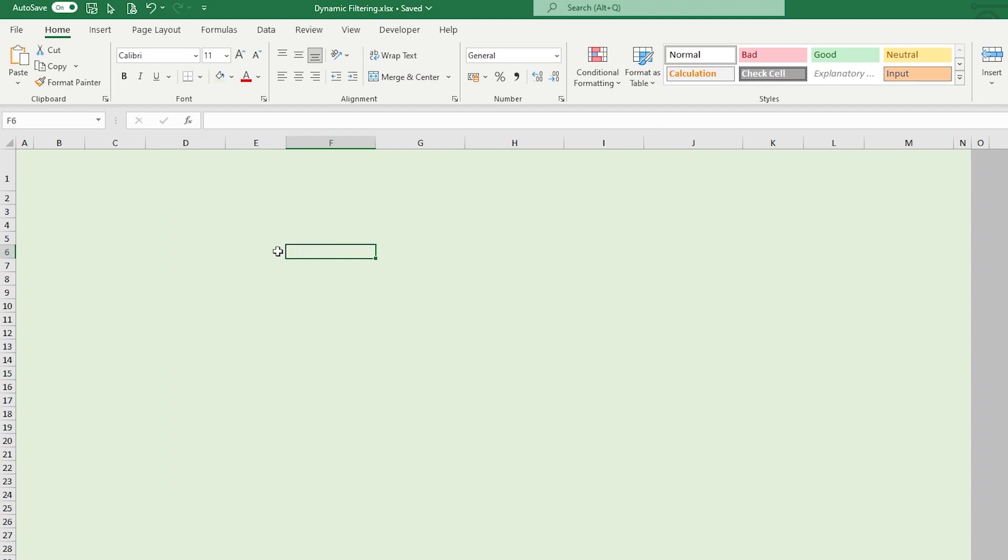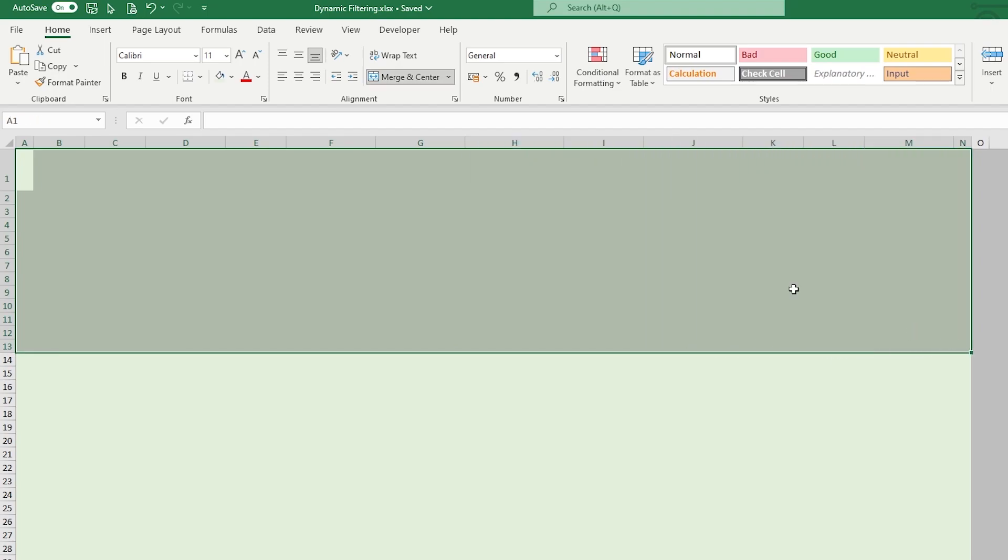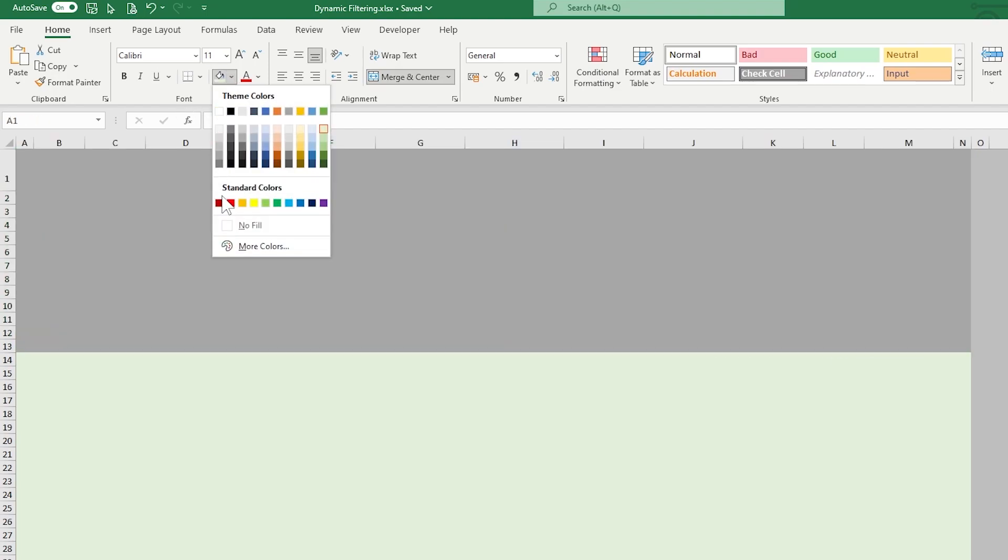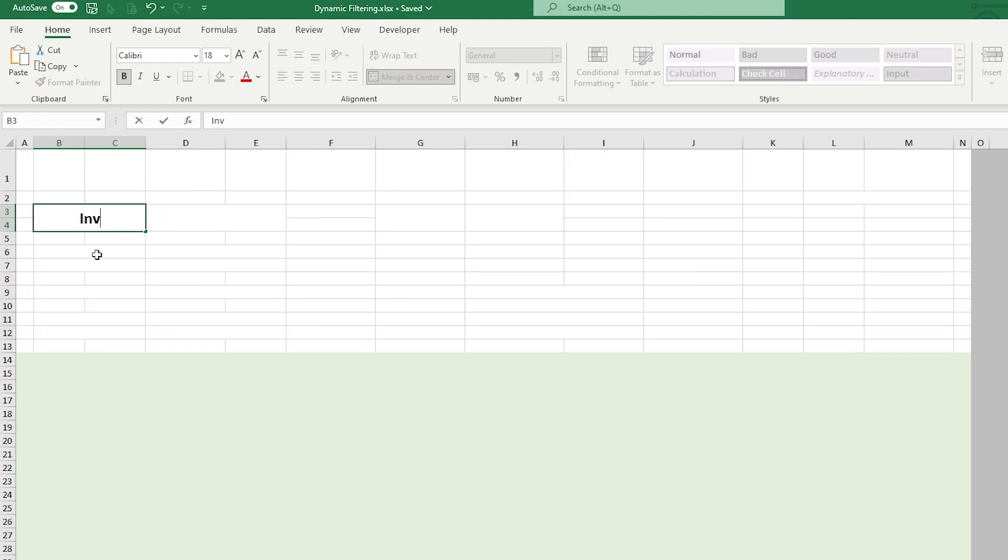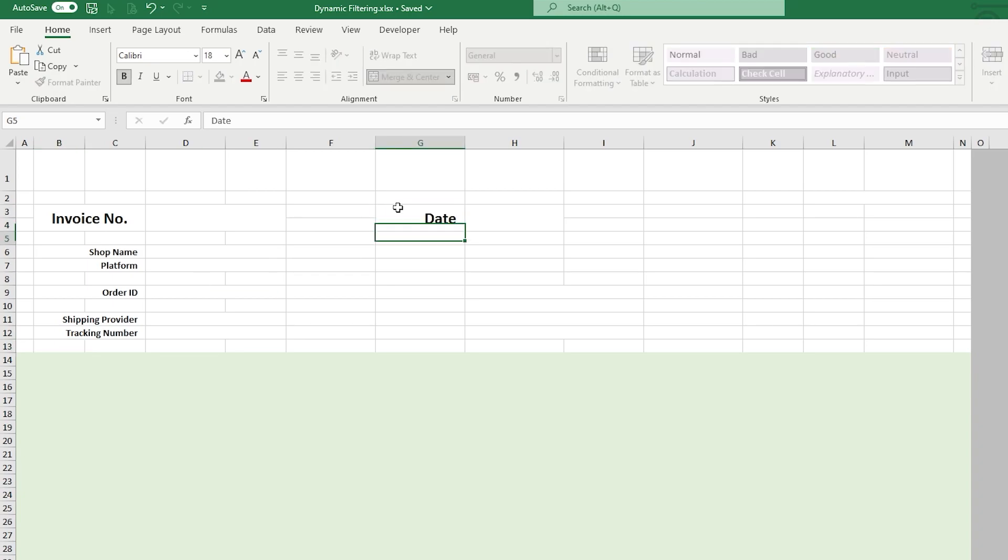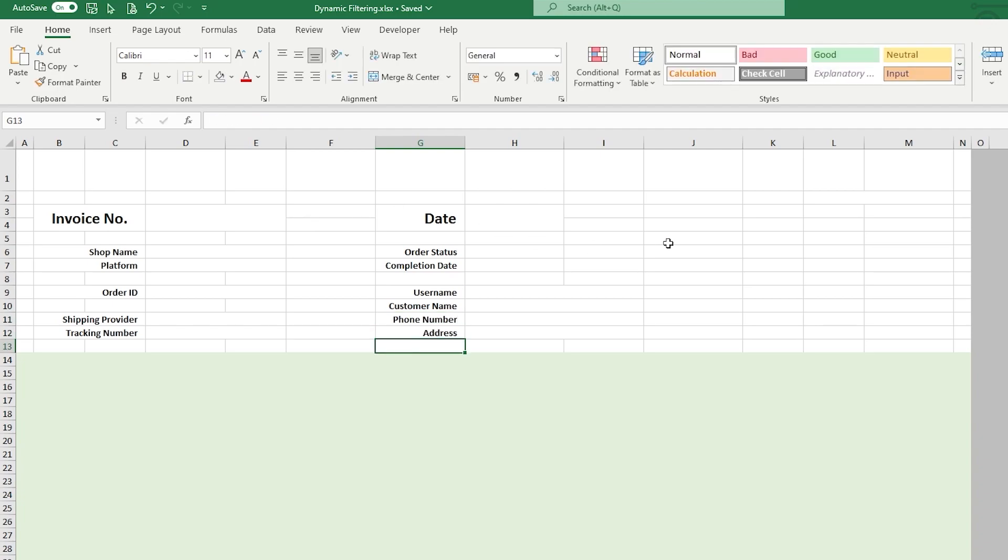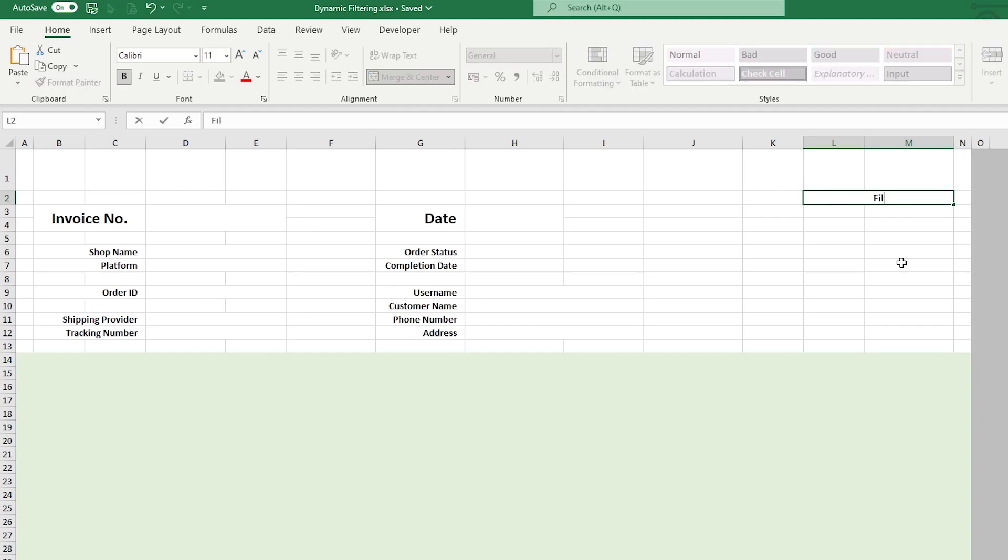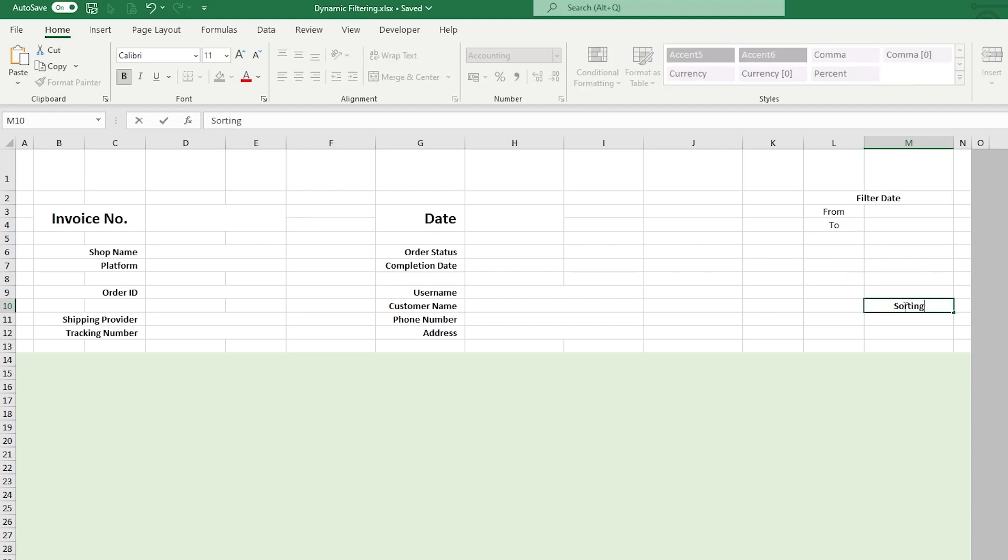First 13 rows are the form for the users to interact with. So make it known for you. Next, we label the form. Invoice number, shop name, platform, order ID, shipping provider, tracking number, date, order status, completion date, username, customer name, phone number and address. This top right corner is a filter for dates, from and to specific dates. The bottom right is the settings for sorting the list. We can sort based on these values.